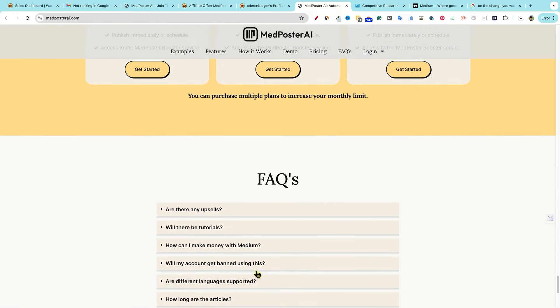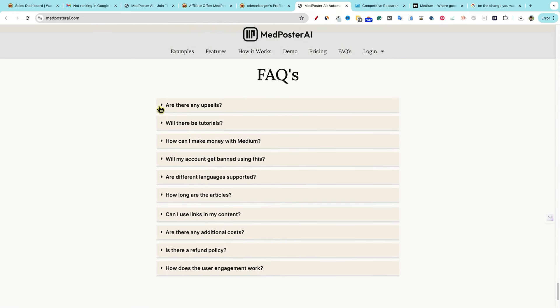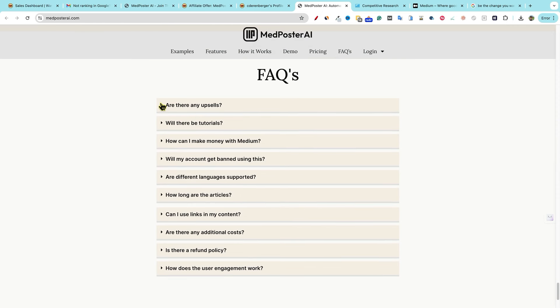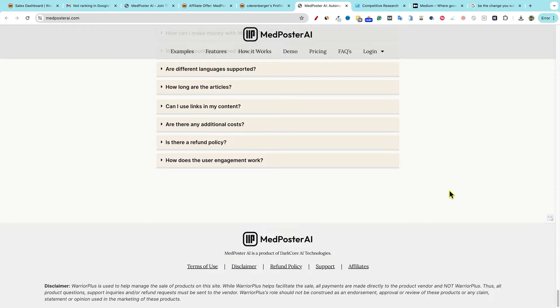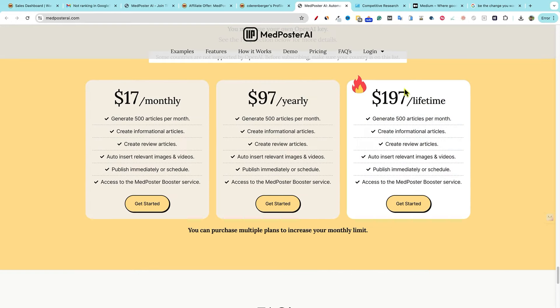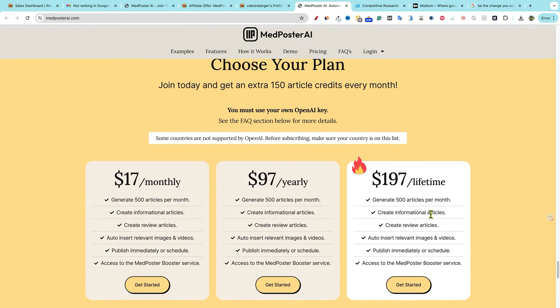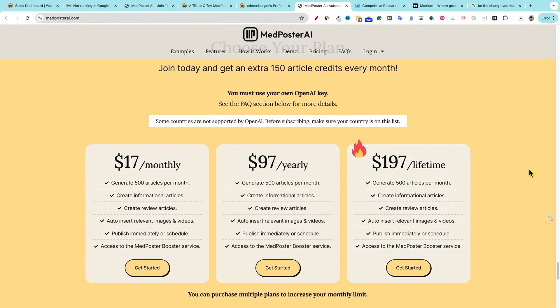They answer all these questions over here, there's no upsells. We dislike upsells as much as you. So we've included all the features in the front end offer, just pick the plan. So it's based on pricing. And that's it. So you can go read the rest of those. I'm not going to bore you with those, I'm going to go pick up the lifetime deal right over here. And we'll be back for a demo.